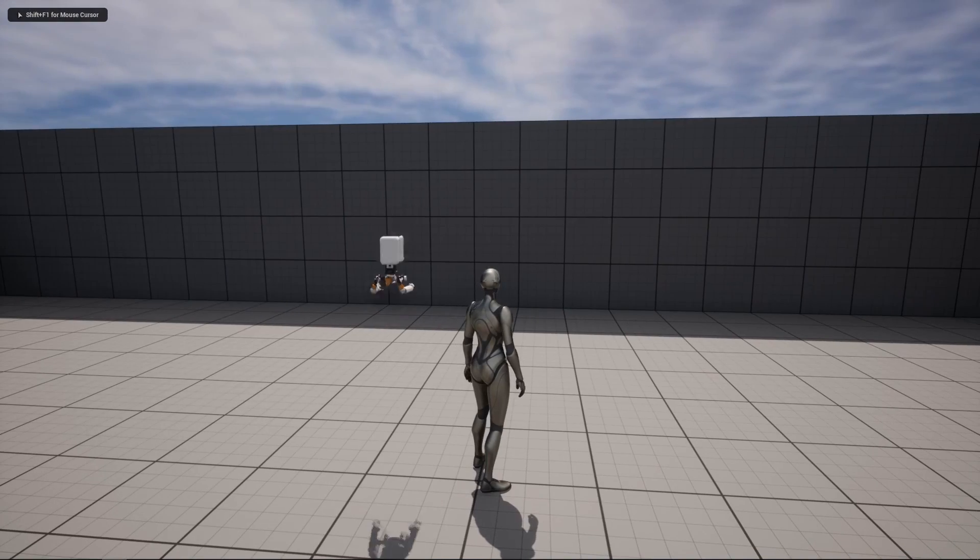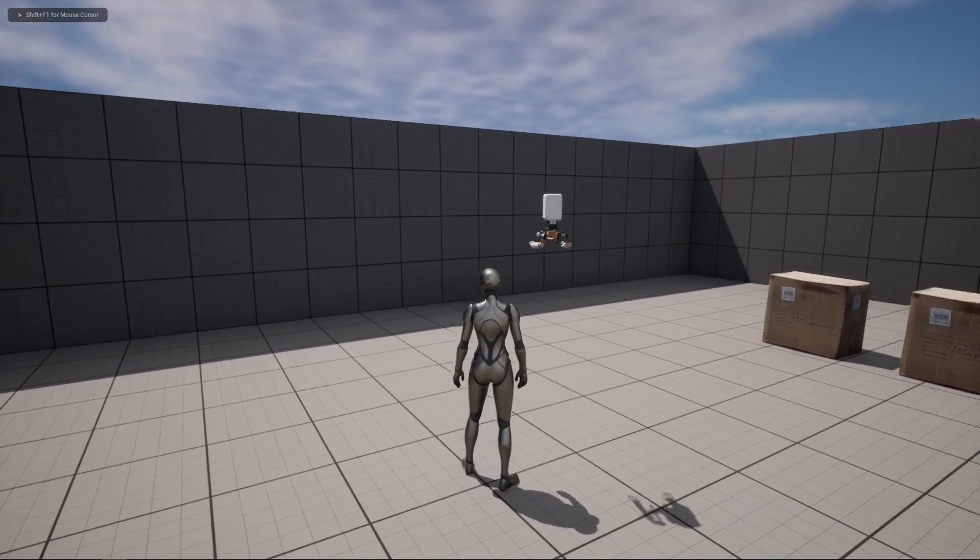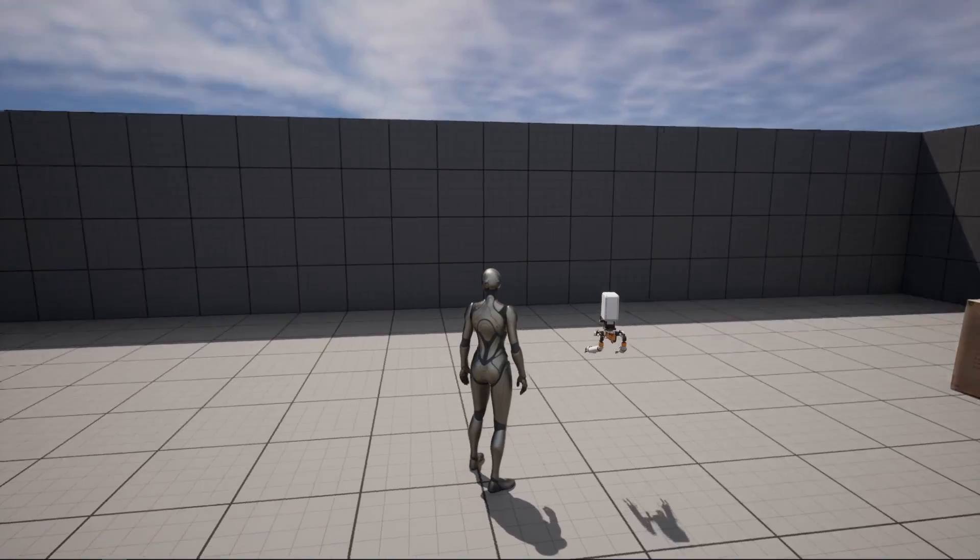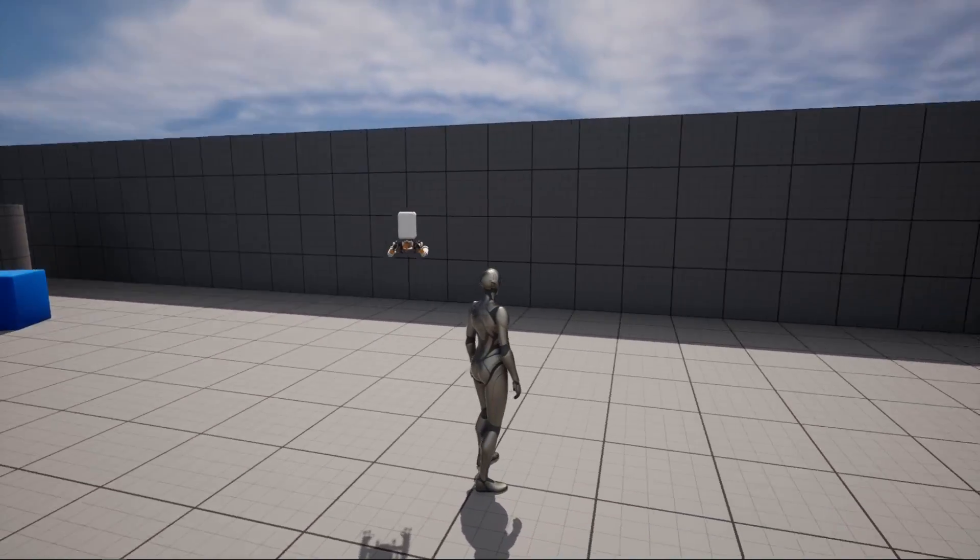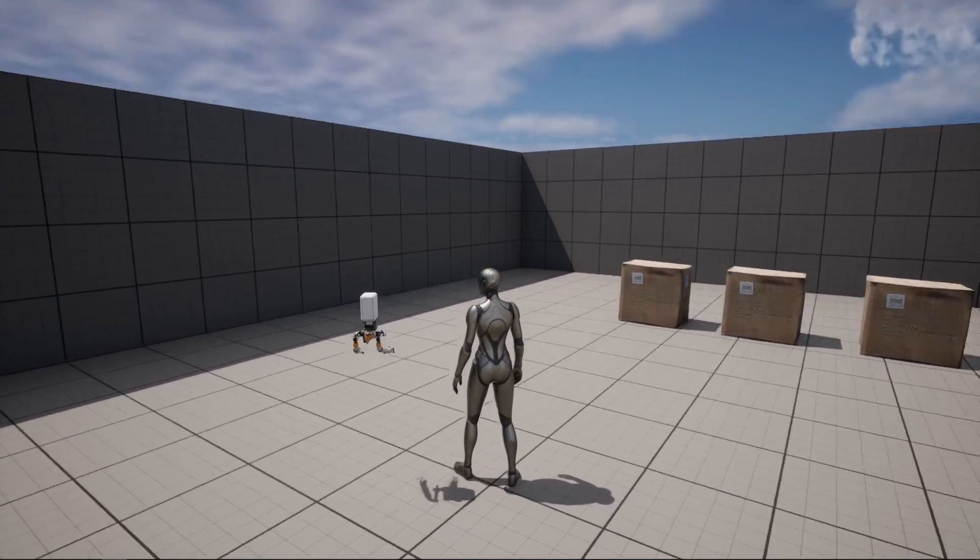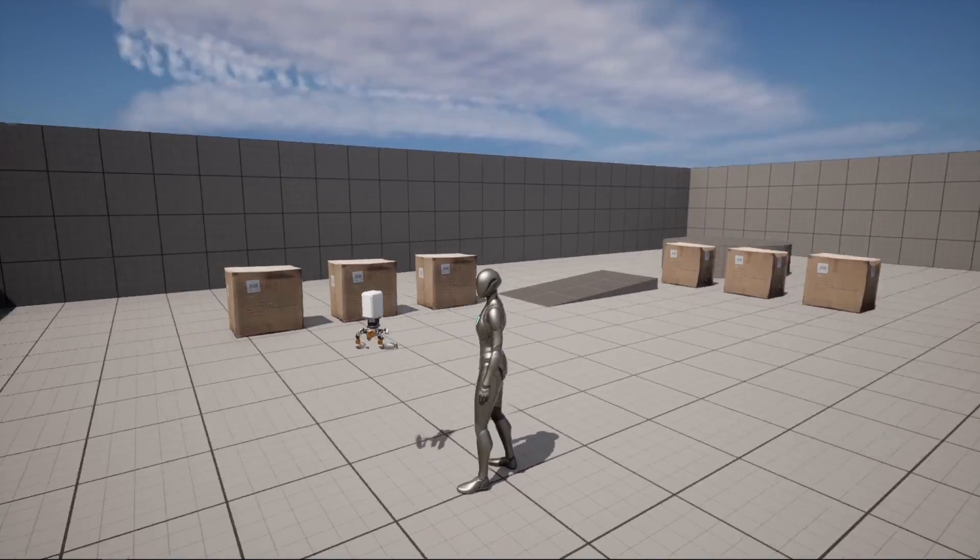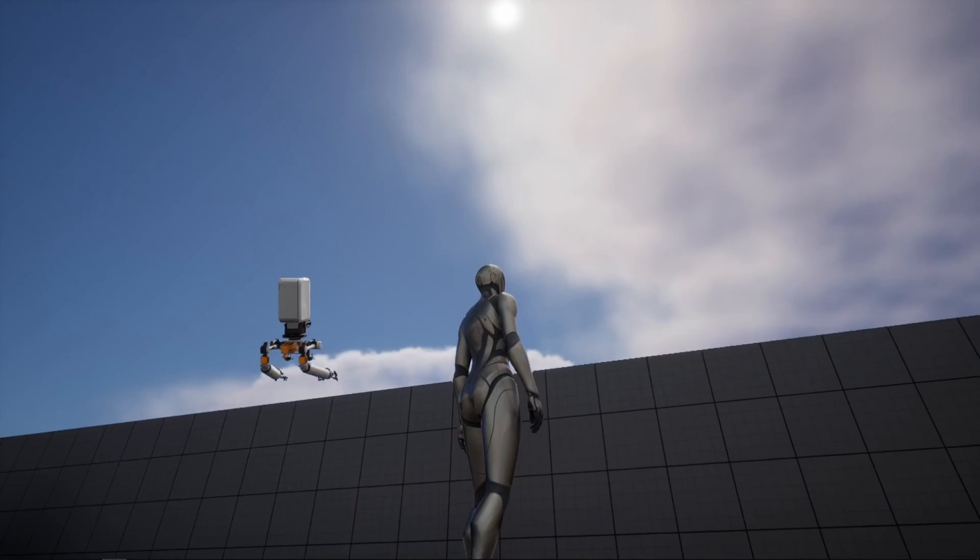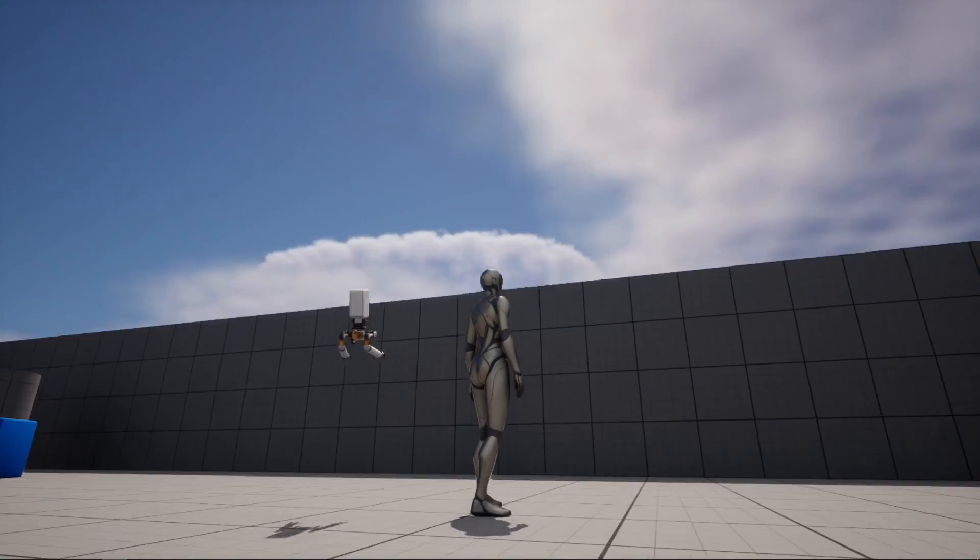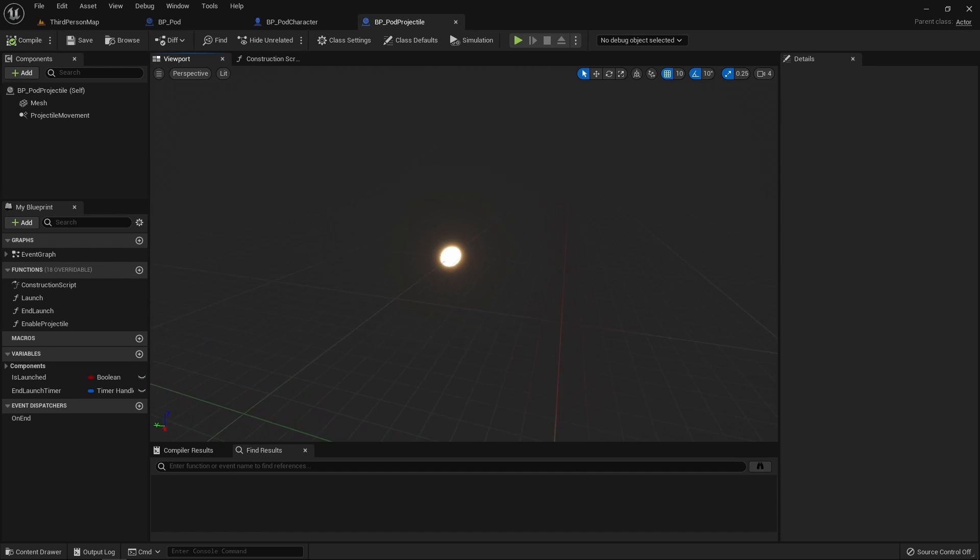Next was the minigun firing feature. Following the state machine system built previously, I added a new state for when the pod was firing. The slight difference for this state is that the pod location is relative to the camera and not the player character, and the logic deciding on which side to place the pod was still working seamlessly.